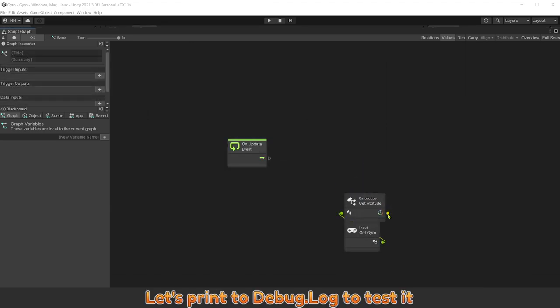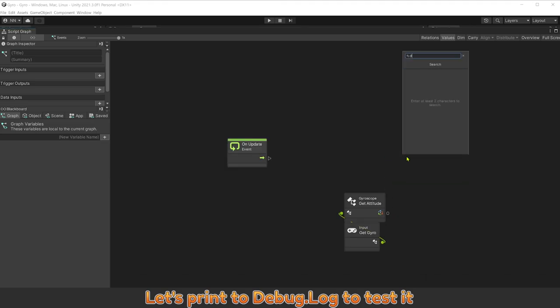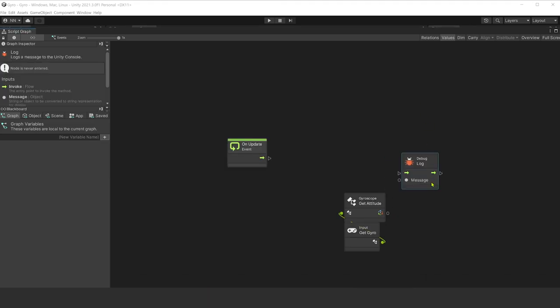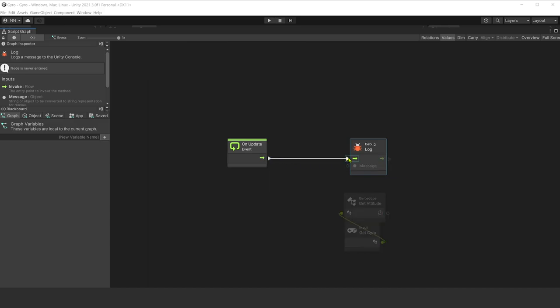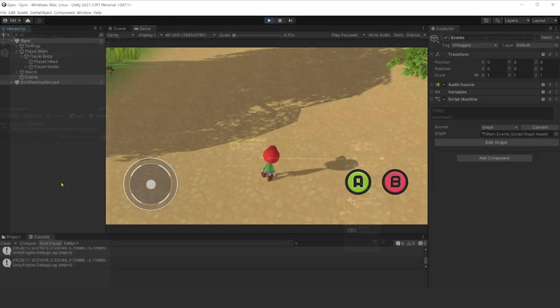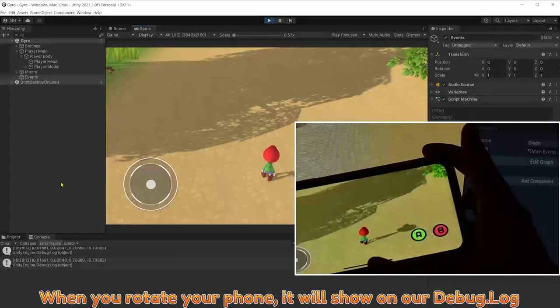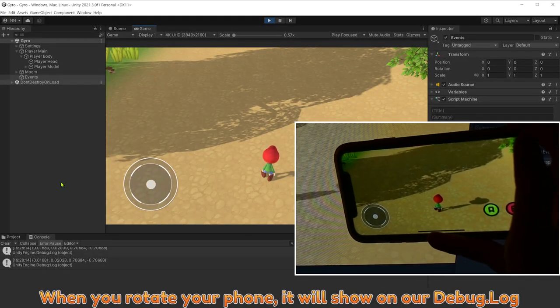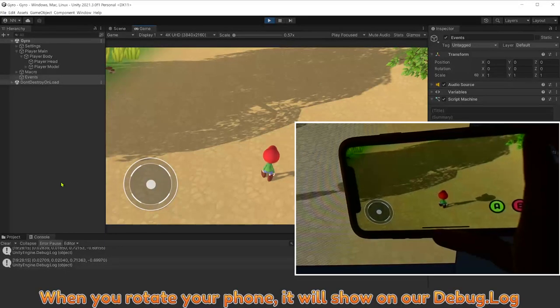Let's bring it to debug log to test. When you rotate your phone, it will show on your debug log.